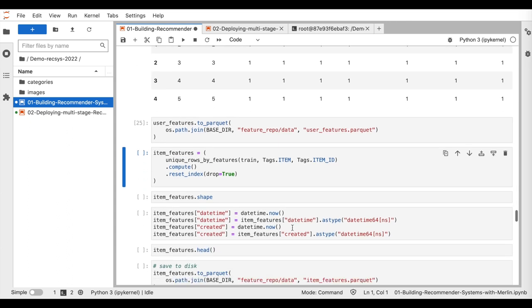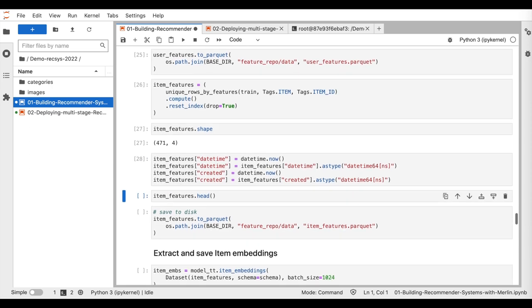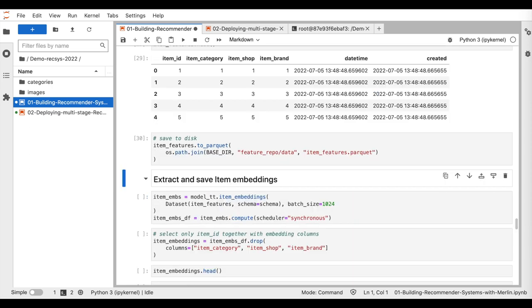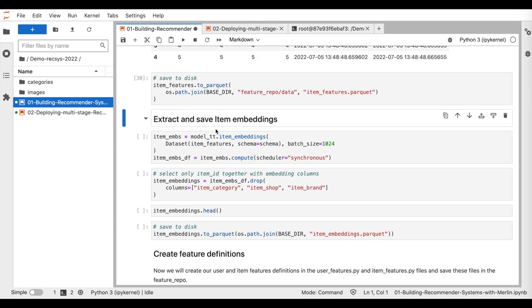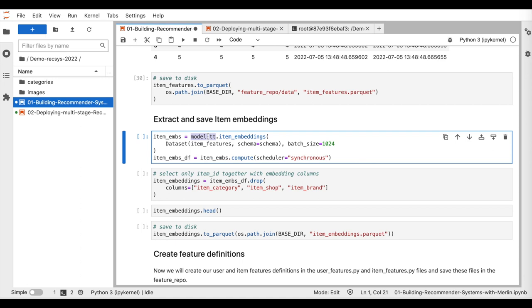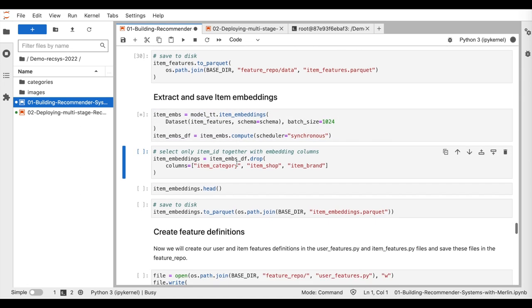Here, we do the same for saving the unique item features. Last, we export the pre-trained embeddings from the item tower to use them later for the ANN index.